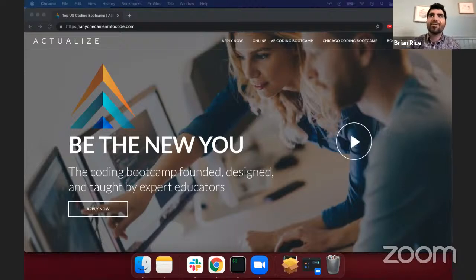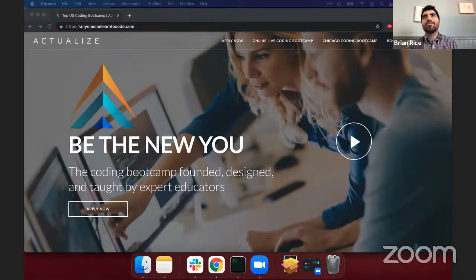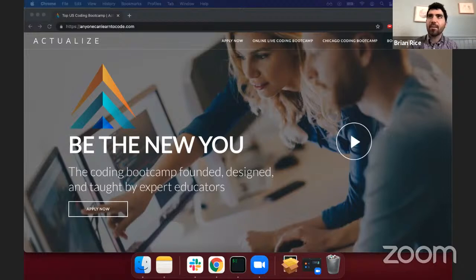Welcome everyone to the Actualize online capstone presentations. I'd like to welcome everyone watching on YouTube live as well as in the future. My name is Brian Rice and I've been helping the presenters learn the fundamentals of web development over the last 12 weeks. Each presenter has chosen an idea for an app and has proceeded to build that app from scratch in about the last six weeks.